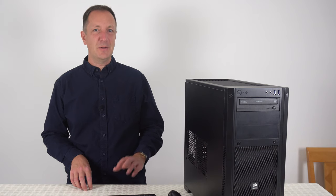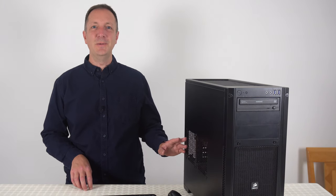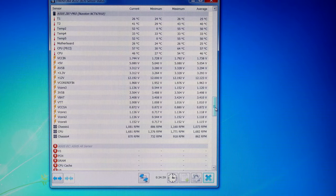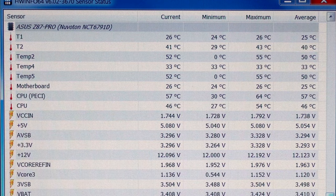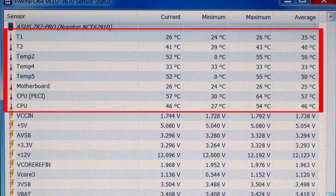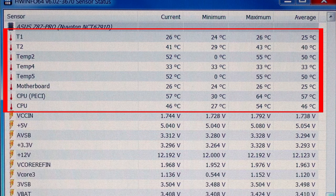Let's have a look at the motherboard temperatures for this computer. There's nothing to be concerned about here — all the temperatures look fine even whilst this computer is under load.